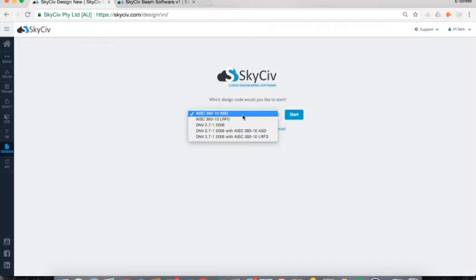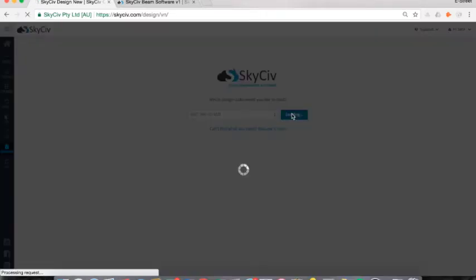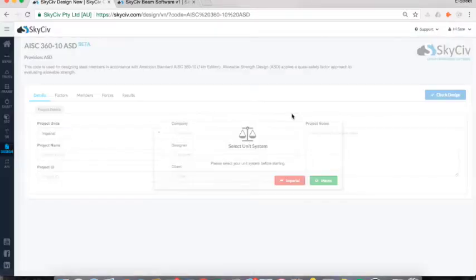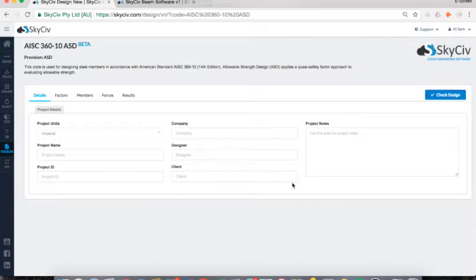For today's example, I'm going to take us through an AISC 360-10 ASD. I'll select that and hit start, which will load the design module. The first thing it asks is what unit system to use, so I'll go with Imperial. If you load any other design module, they have a very similar interface. At the top we have the title of the loaded module, some information about that particular design standard, and then some tabs and input fields.